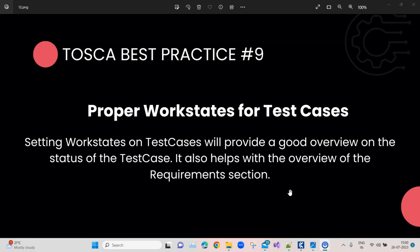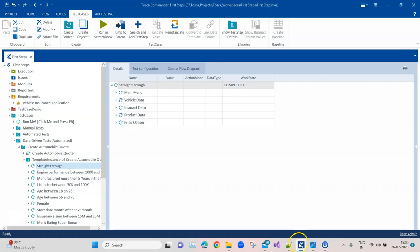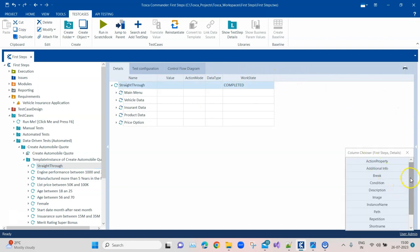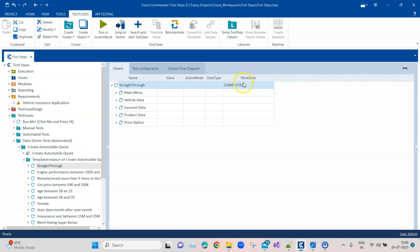Let's look at an example of what this work state is, how you can set it in a test case, and how it is linked to the requirement section. Coming back to Tosca, I can open any particular test case. There is a column called 'Work State.' If you cannot see this column, you can go to Column Chooser and select that work state column — then it will appear. This work state has three statuses: Planned, In Work, and Completed.